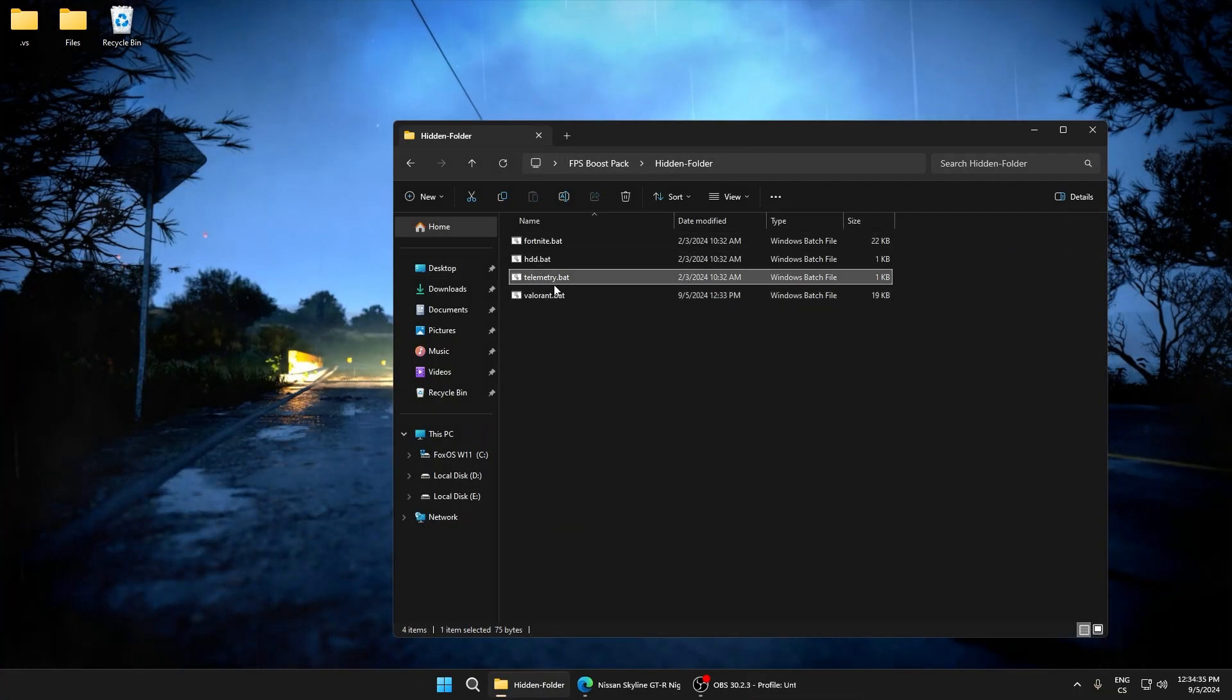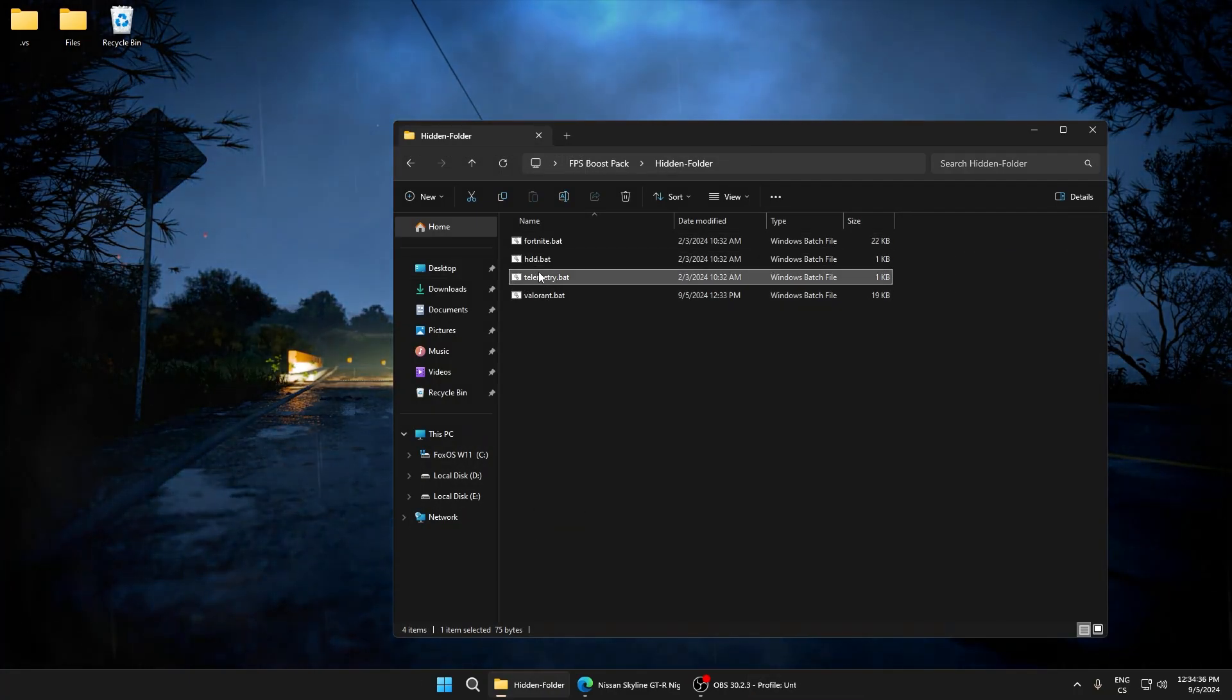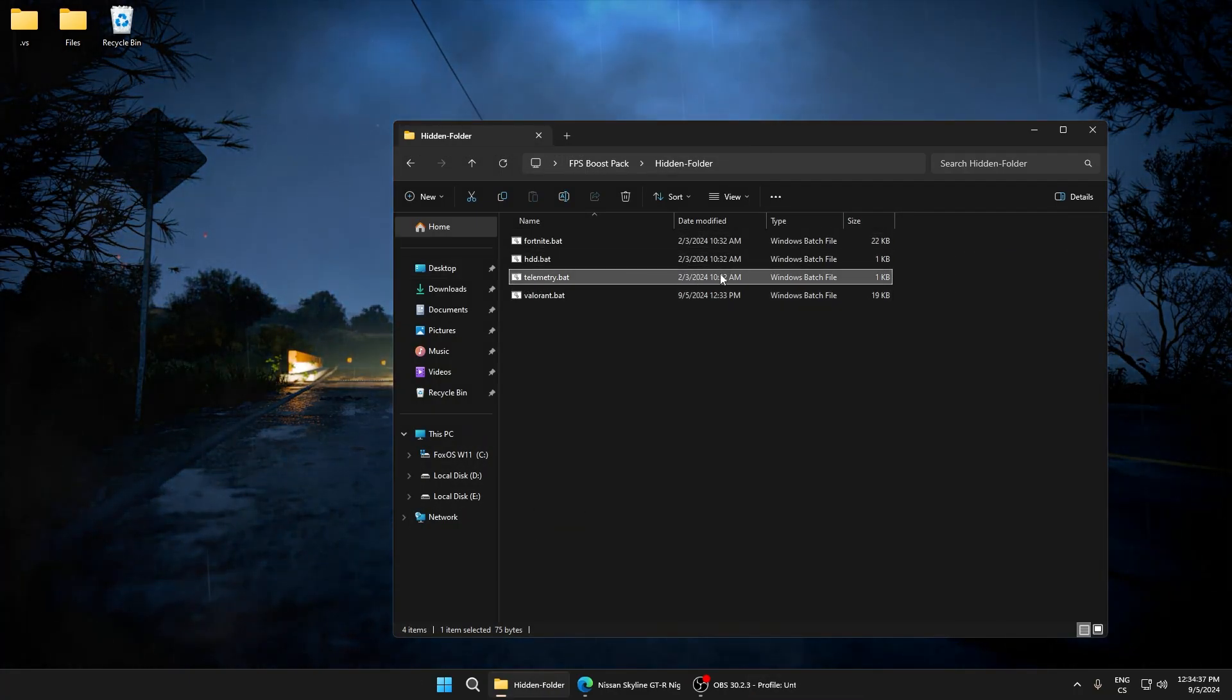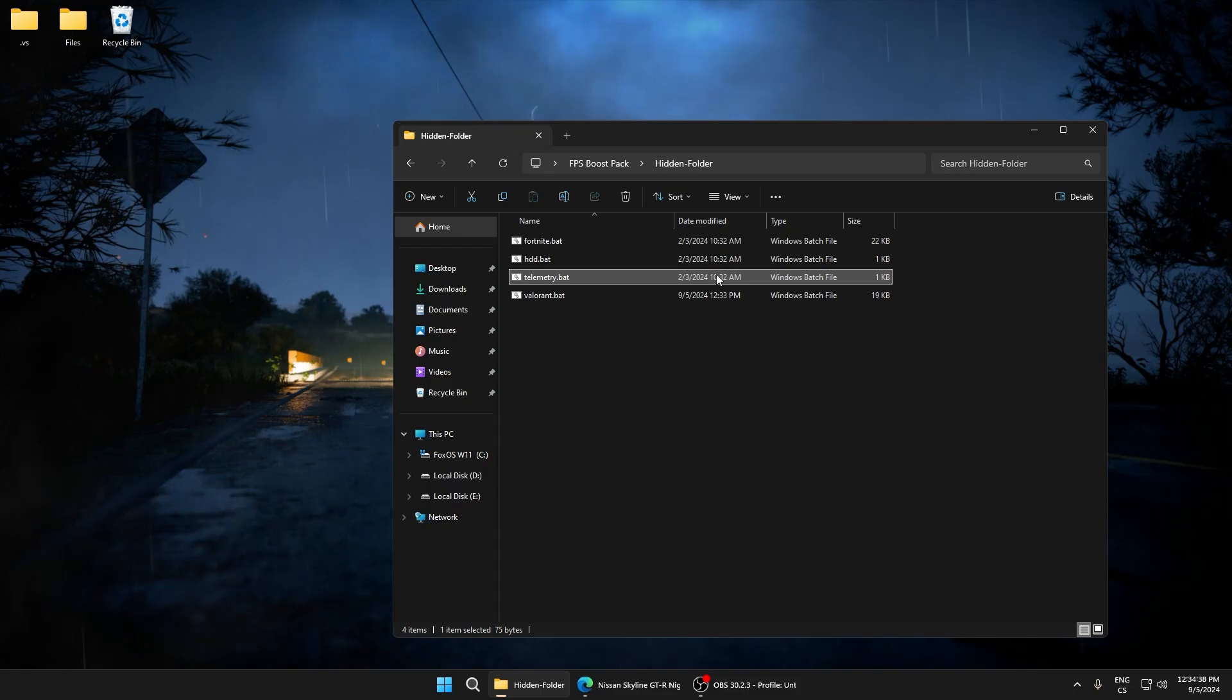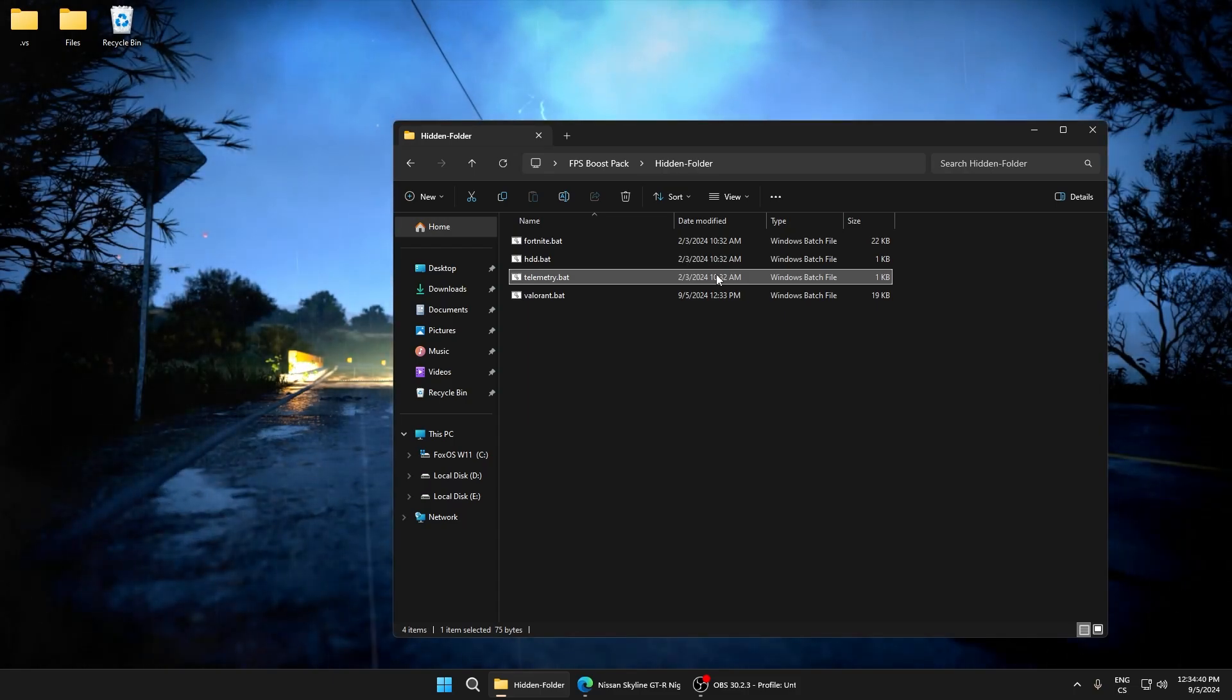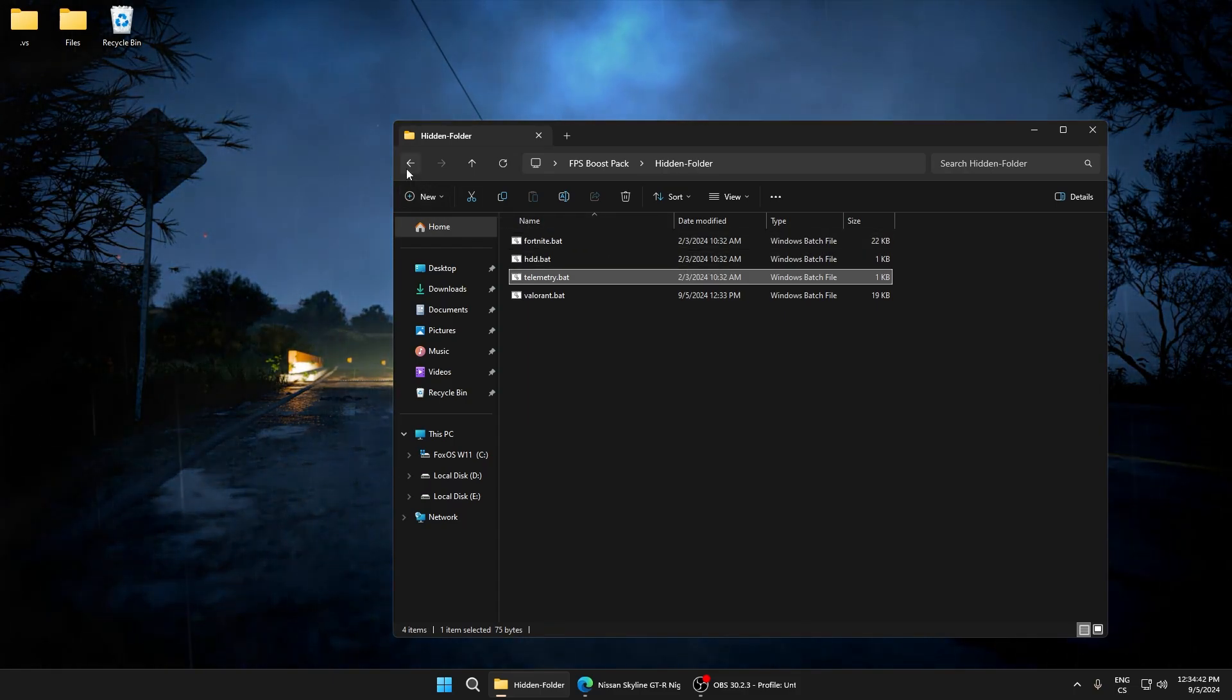Telemetry is not good for your PC. Just disable it every time you can because it will only lower your performance and input delay.